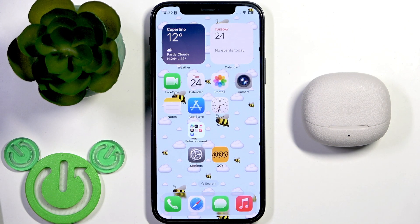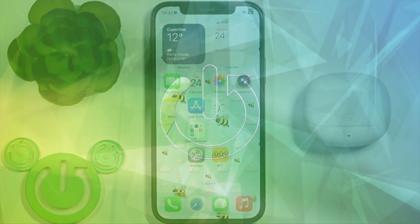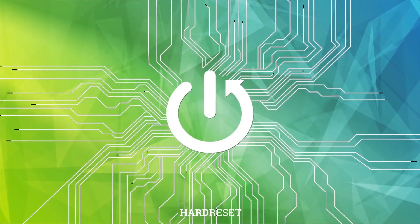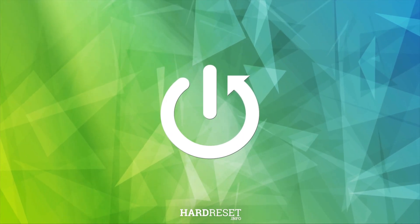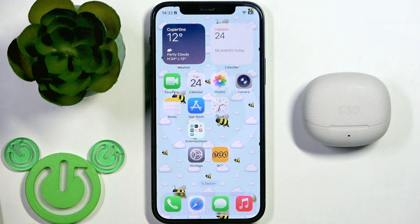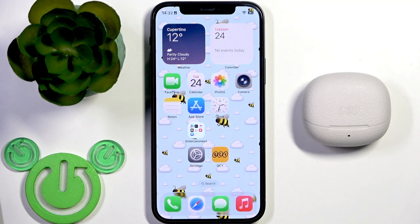Hello everybody and welcome. In this video I'm going to show you how to add your earbuds QCY Buds ANC to the application. In the previous video we installed and set up the application, so if you don't know how to do this, you can check that video at this channel.